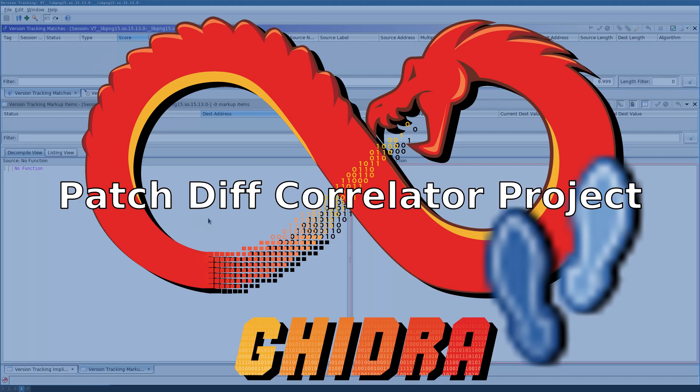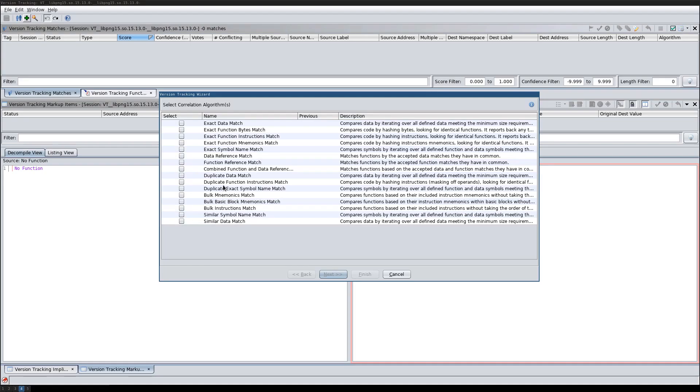In this video I'll show how to use the Ghidra PatchDiv Correlator Extension. The extension provides new correlators. Currently only the bulk correlators are available.